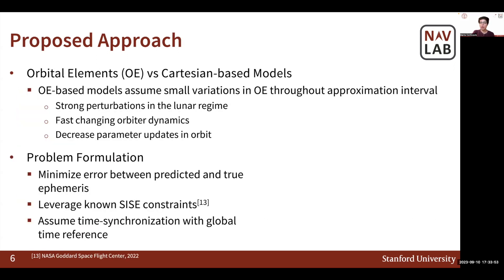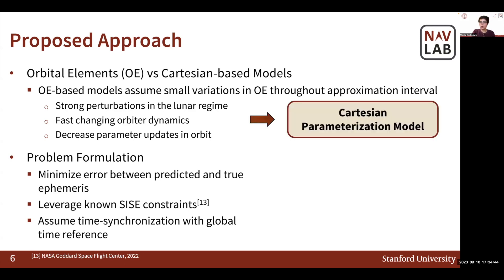In our approach, we first determined which kind of parameterization method to pursue between the orbital elements-based one and a Cartesian-based one. Note that the orbital elements-based model carries an inherent assumption that orbital elements vary by small amounts throughout the approximation interval. This assumption does not hold well in the lunar environment, particularly due to strong perturbations and fast-changing orbiter dynamics. Furthermore, we seek to decrease the frequency at which we update the parameters to broadcast. Therefore, we consider a Cartesian-based approximation model for our research.